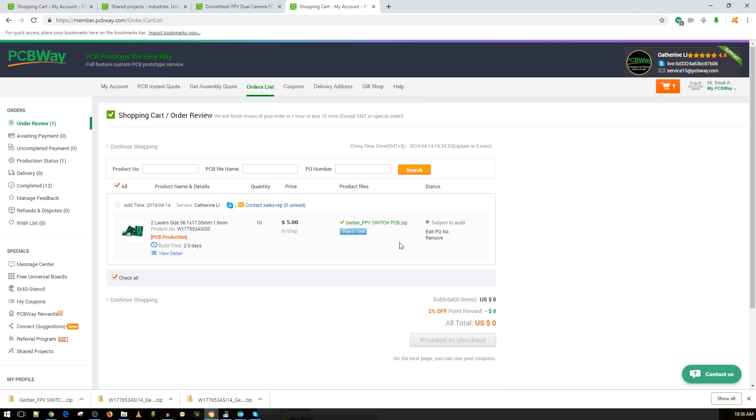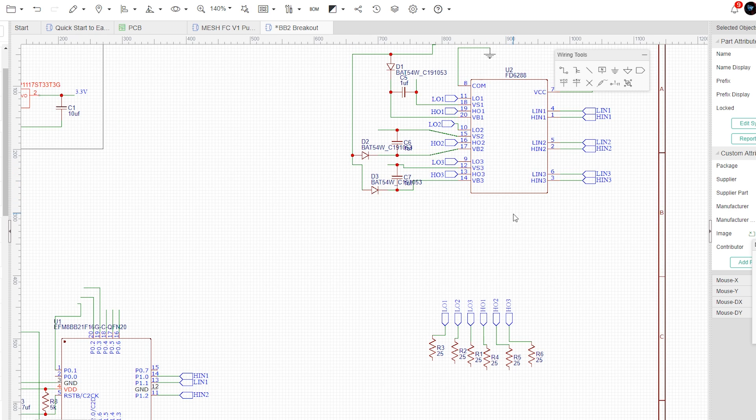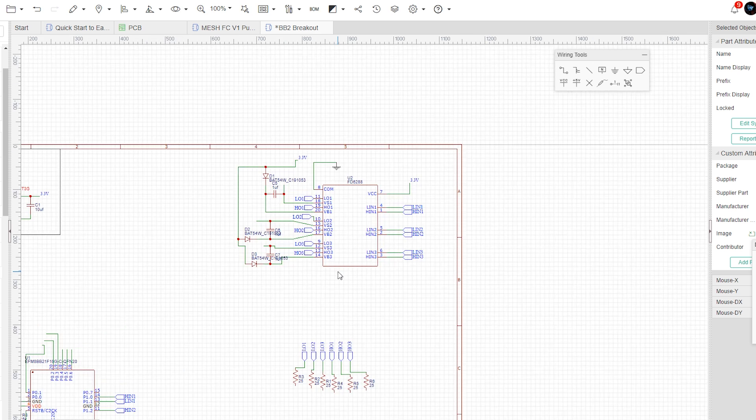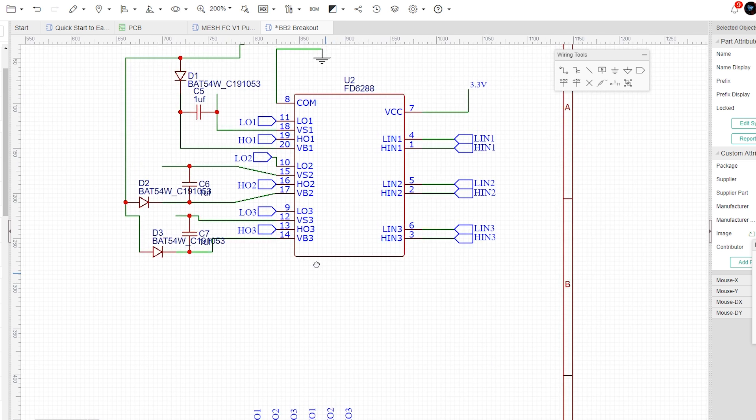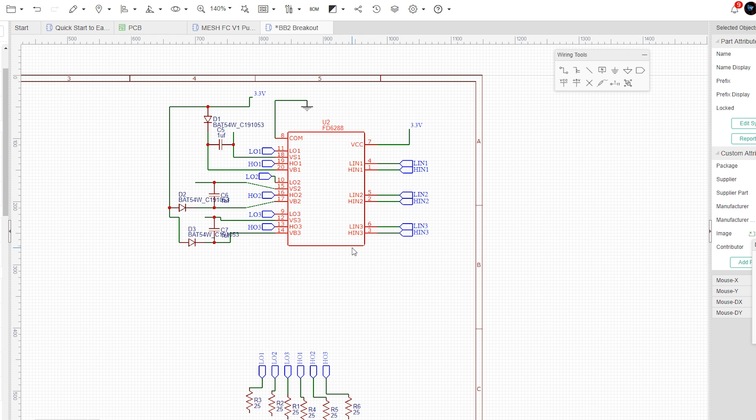So after a couple of hours digging into those ESCs, I finally figured out how this chip is actually working. It's not fully ready yet, but this is the, let's just say, a skeleton schematic for this chip. This is the same chip, the FET driver that all of our ESCs have.